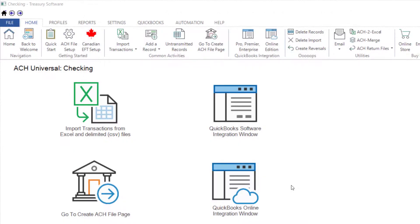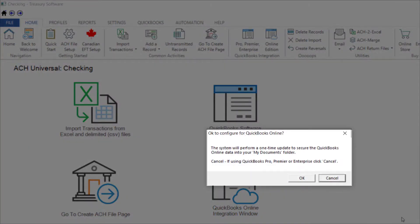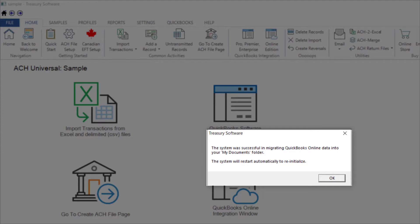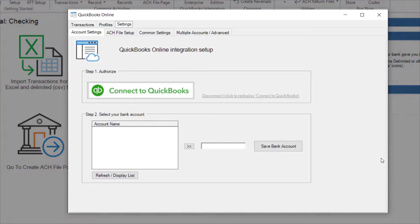From the Home page, select QuickBooks Online Integration Window. Select OK to let ACH Universal copy your files to your My Documents folder. ACH Universal will exit and restart, and your new account will open automatically. Now when you select the icon, the QuickBooks Online Integration Window will be displayed.